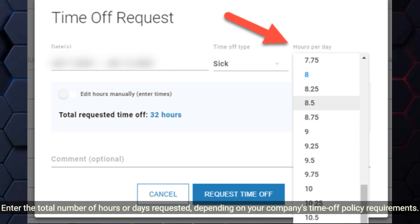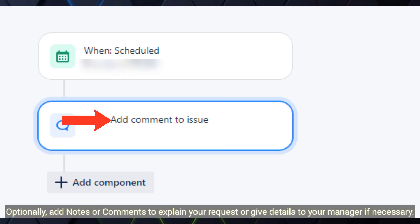Enter the total number of hours or days requested, depending on your company's time off policy requirements. Optionally, add notes or comments to explain your request, or give details to your manager if necessary.